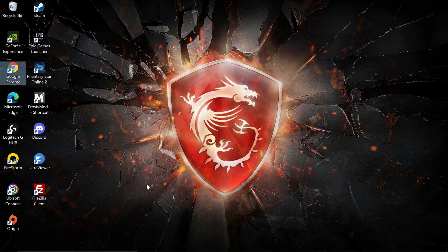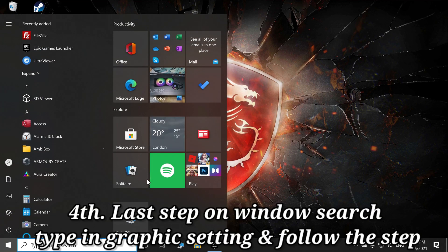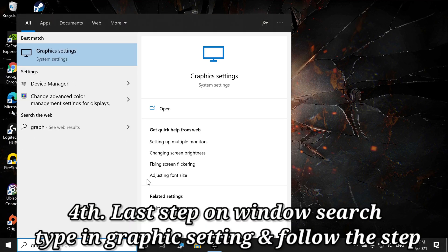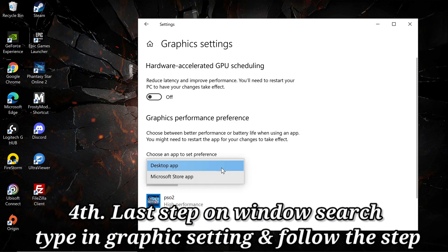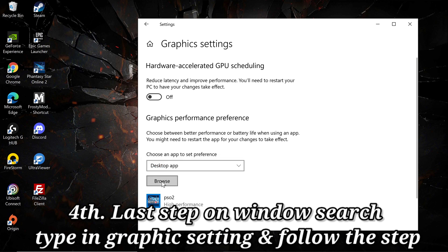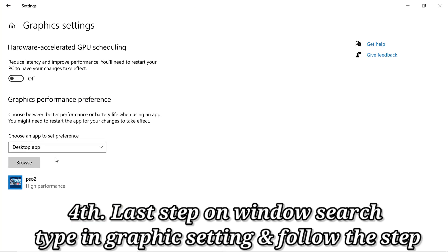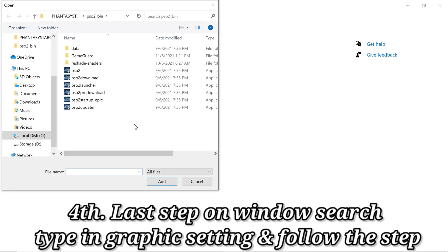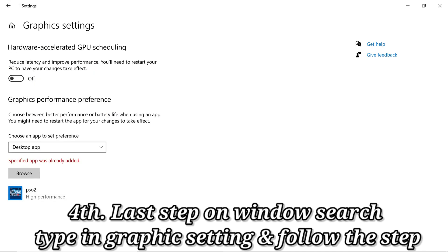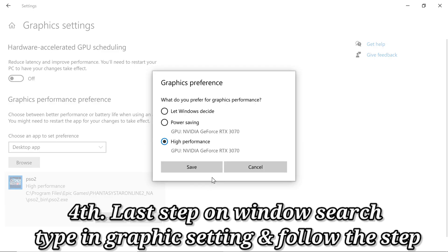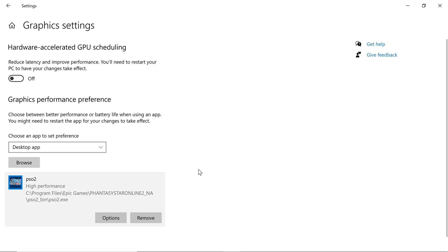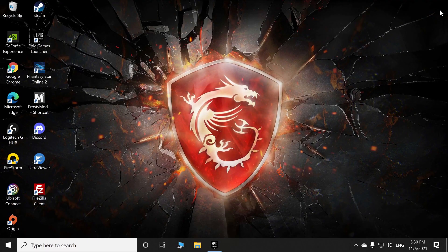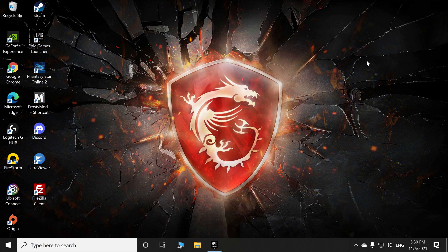The last step is you type in Graphic Settings. Below is the desktop app. Click Browse, make sure you point it to the PSO2 application and then add. Mine is already been added, so after you add, click on Options and select high performance GPU. For mine it's Nvidia GeForce RTX 3070 from Zotac Holo Black. Click Save and close it. That's about it.